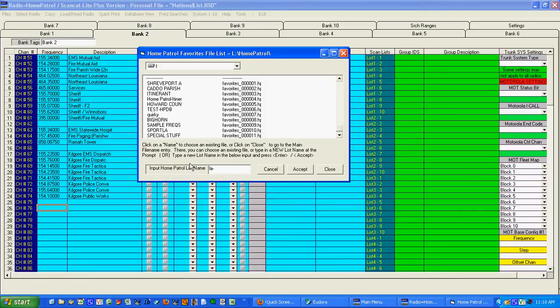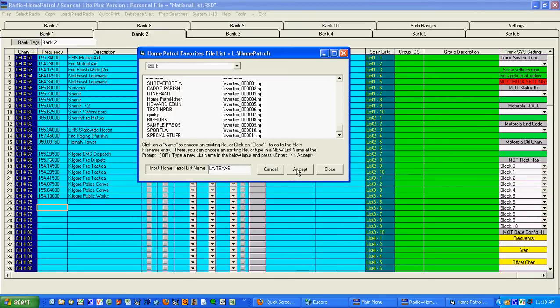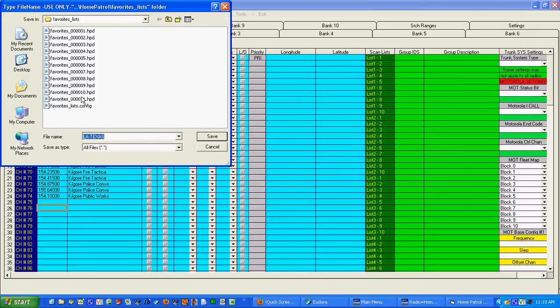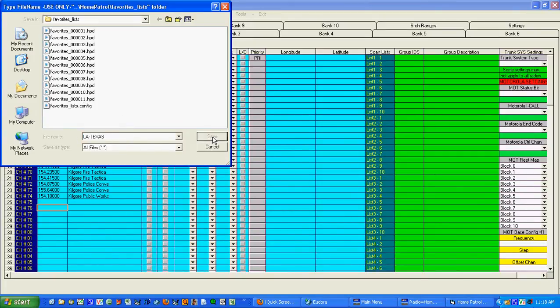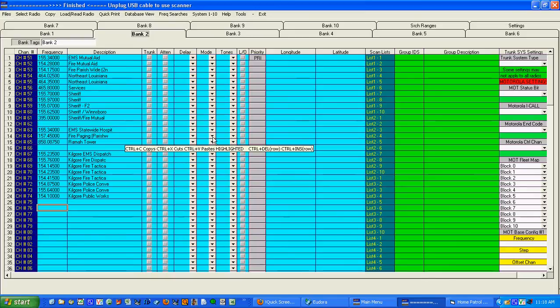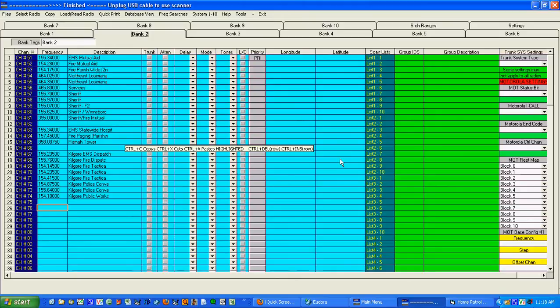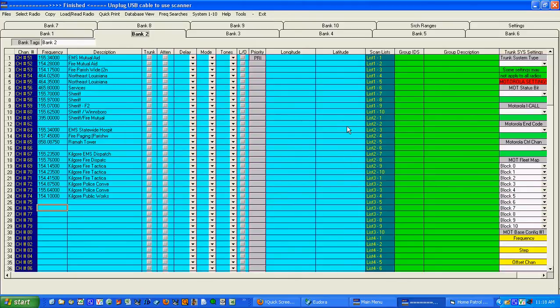We created two systems in the first video: Shreveport LA and Special Stuff. And then I'll give this one new and I'll just call this LA-Texas. Okay. Hit Accept. And you notice that we've got one through eleven now. This is going to end up being twelve. And this favorite will be called LA-Texas. Now it does have some of the same frequencies in it that I used on my previous Shreveport system. But I can pick and choose.